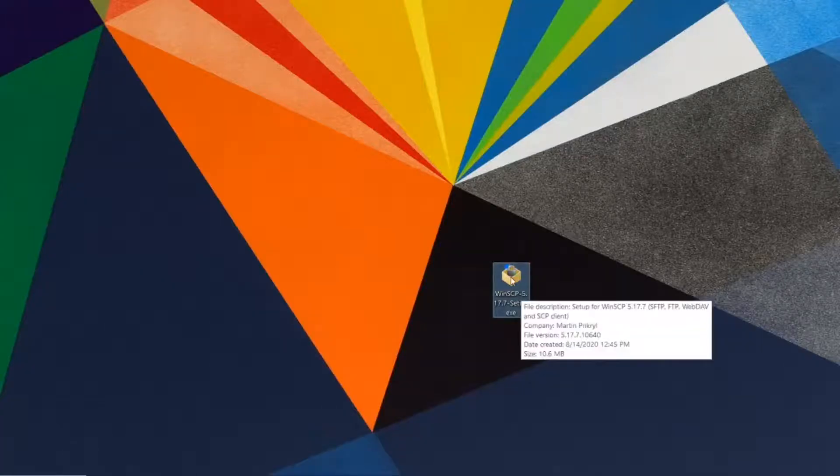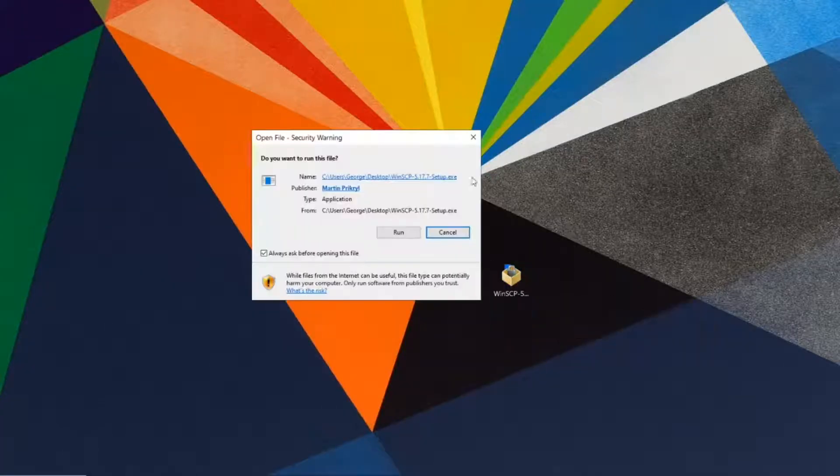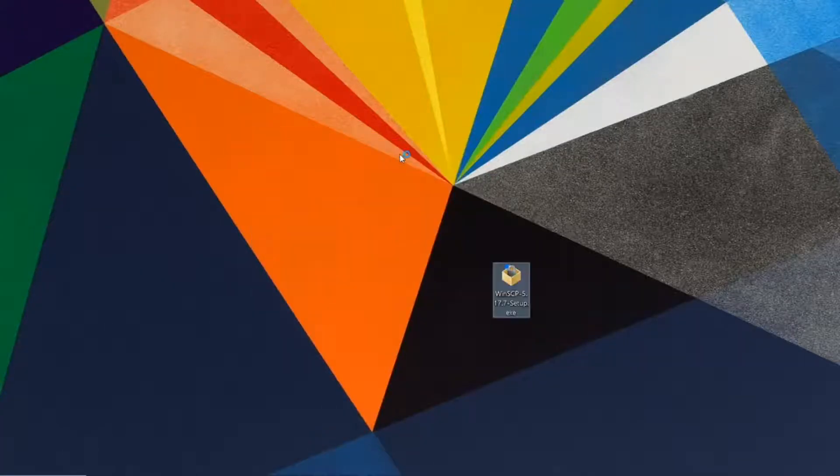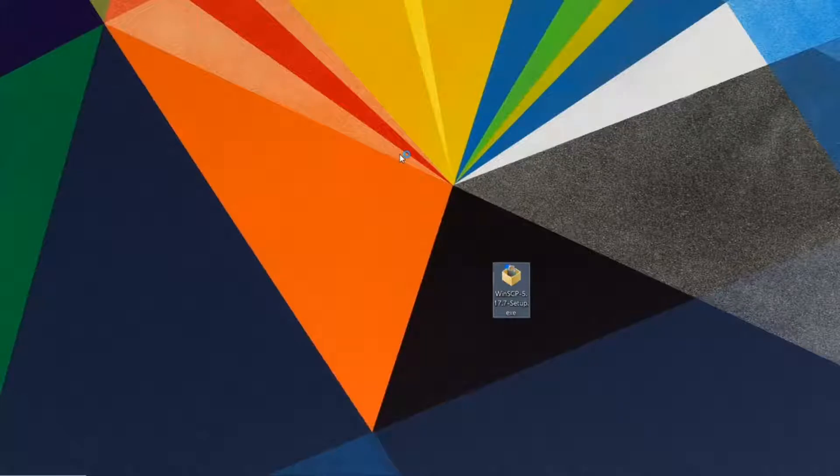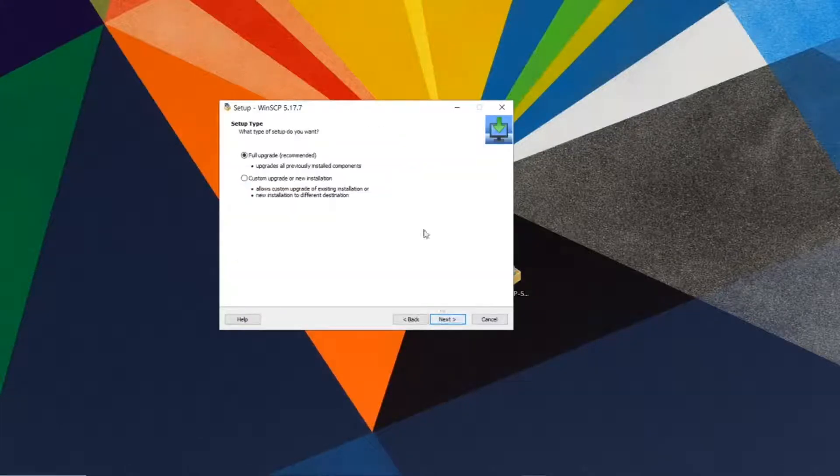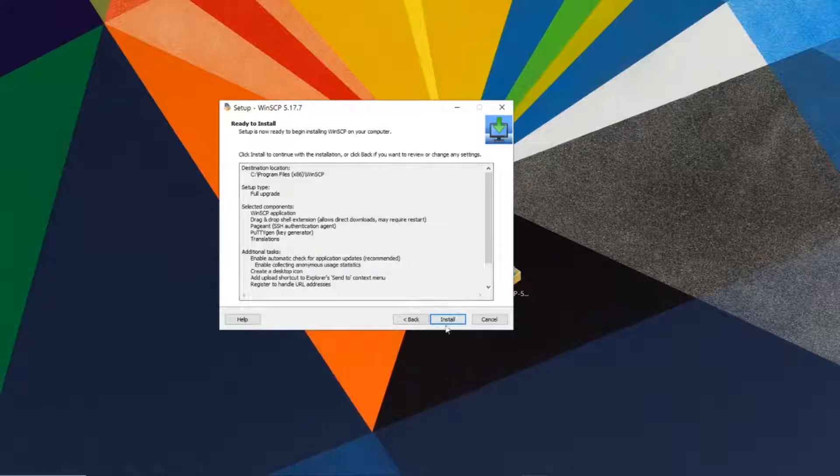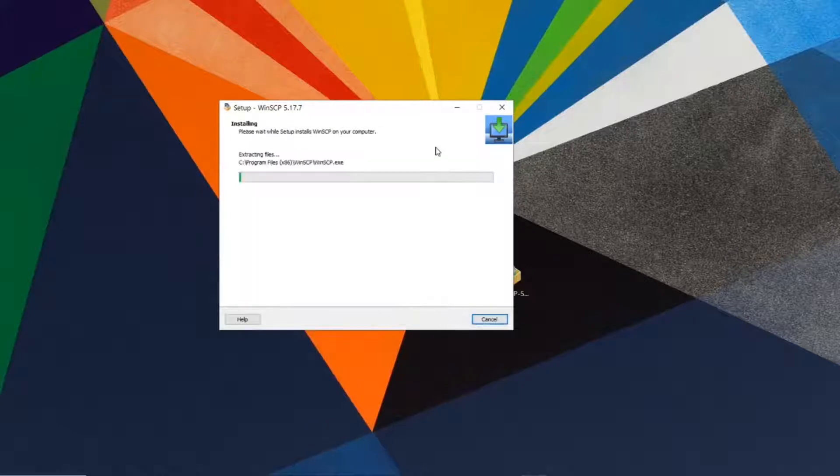Go ahead and install it. Double-click on it, click run, accept, click next, and install.